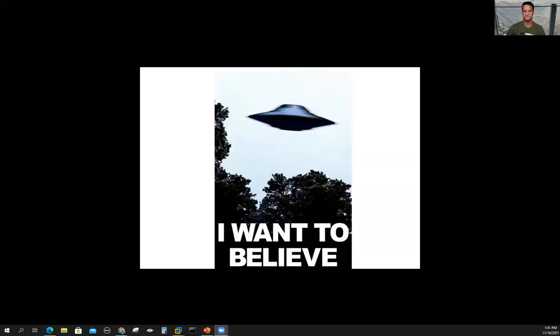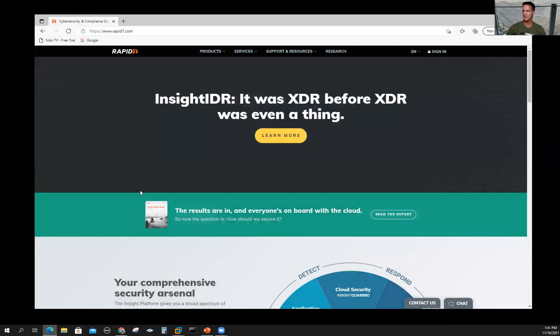Let's pop over to the website, actually, to Rapid7. Let me go ahead and share my screen. Here we go. We got Rapid7 up in a web browser.